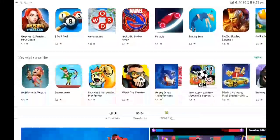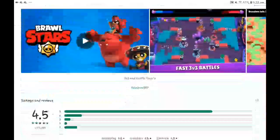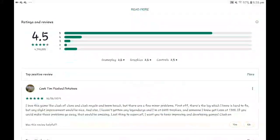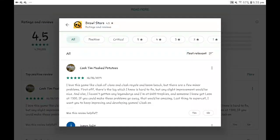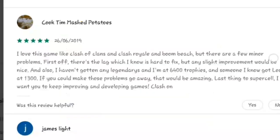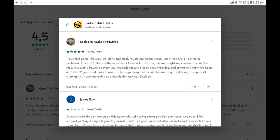So yeah, I love this game like Clash of Clans and Clash Royale and Boom Beach, but there are a few minor problems. First off, there's the lag which I know is hard to fix, but any slight improvement would be fine. Also, we haven't got any legendaries and I'm at 6.4k trophies, and someone I know got Leon at 1,300.